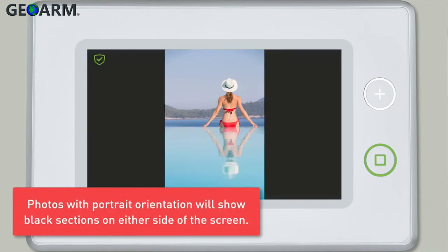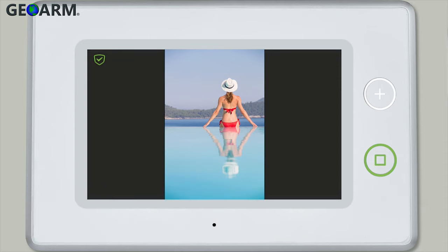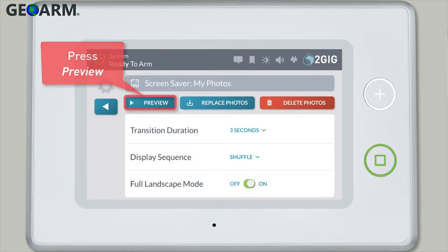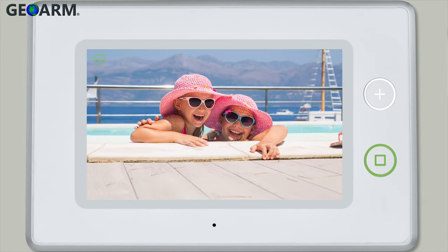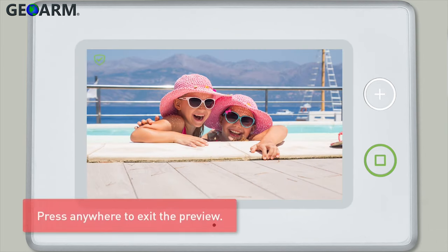If your photos have a portrait orientation, a black space on each side of the photo will appear. Press the preview button if you'd like to check your new custom screensaver settings. To exit preview mode, simply press anywhere on your panel.